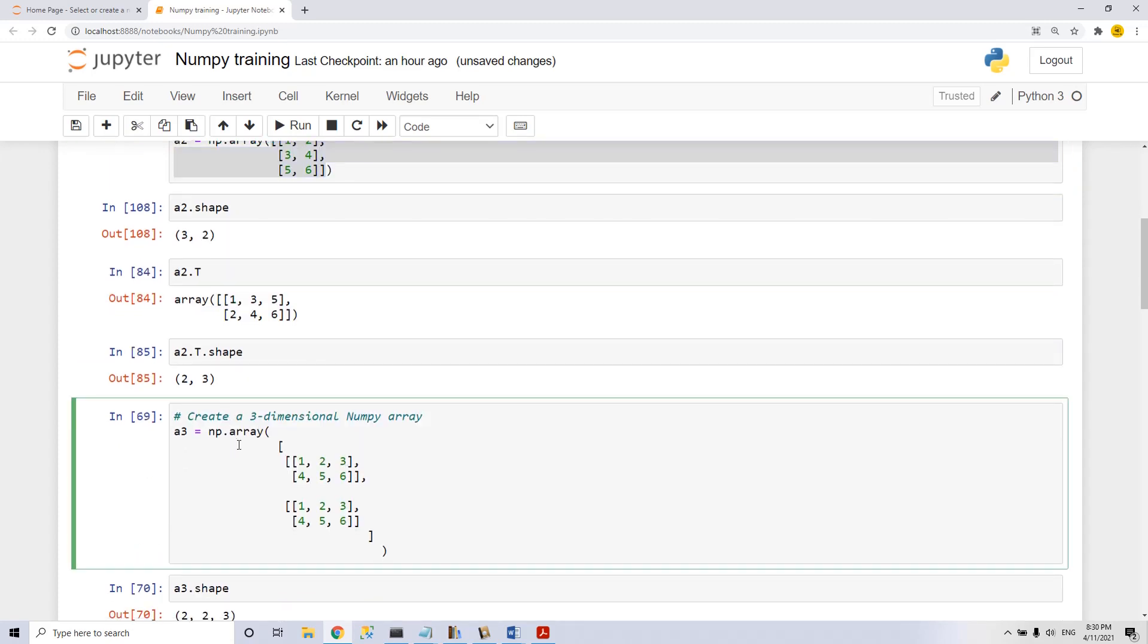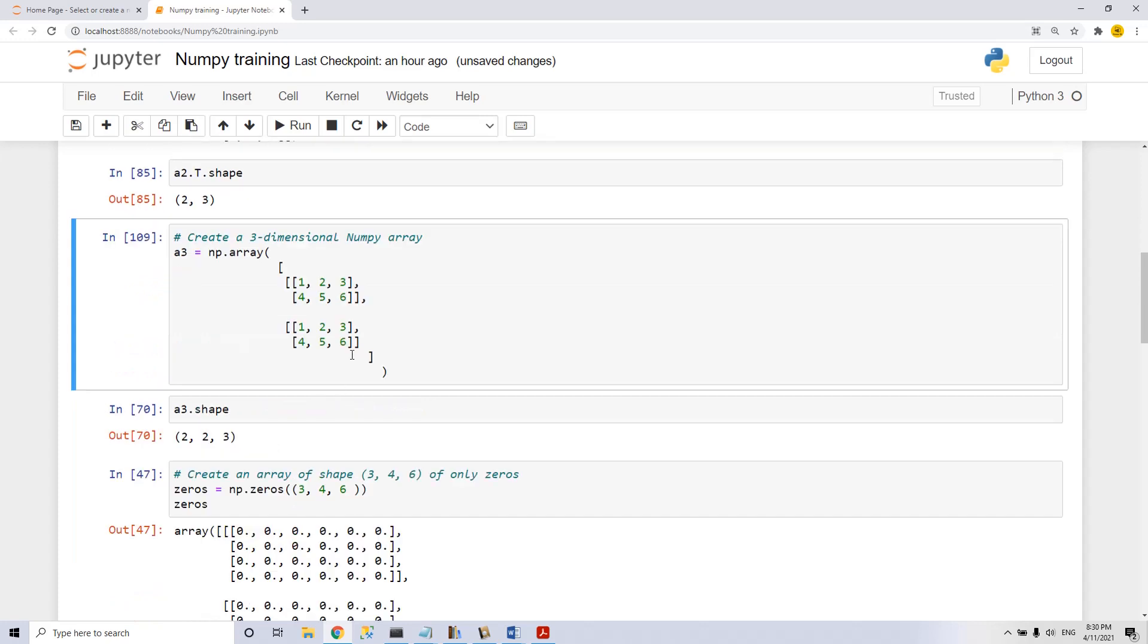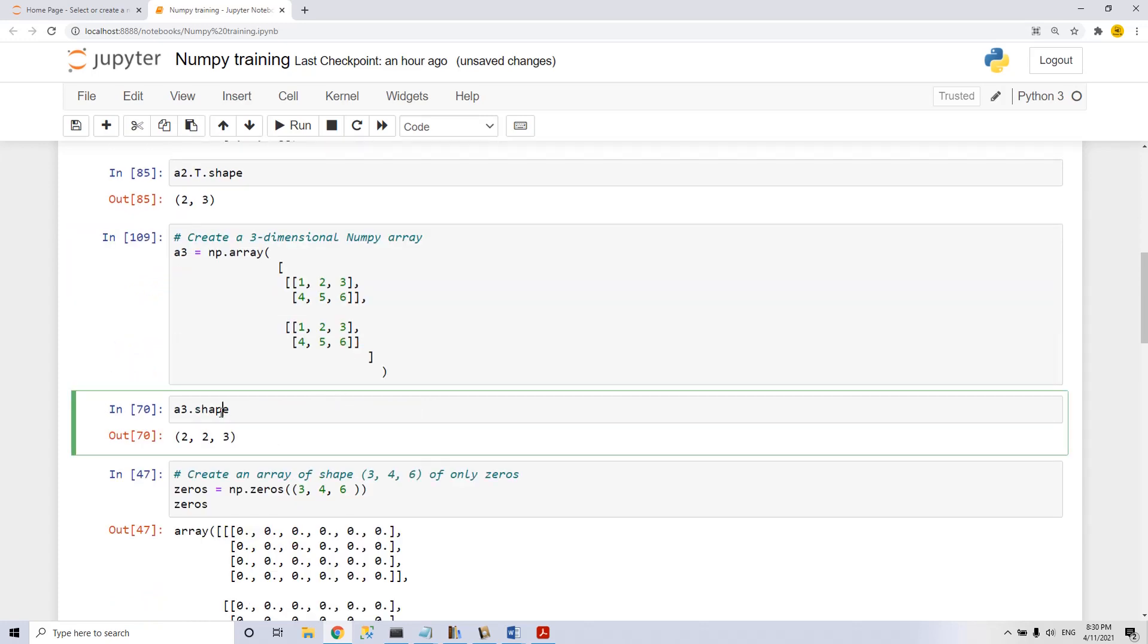We go and create a three-dimensional NumPy array, a3. It has shape 2 by 2 by 3, which means it has three dimensions of two elements, two rows and three columns.